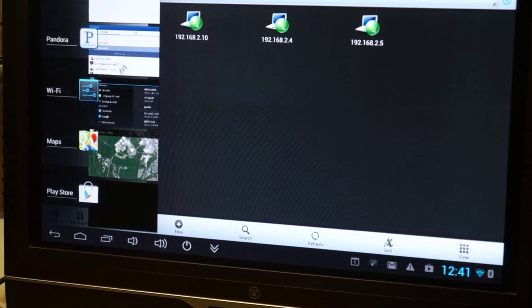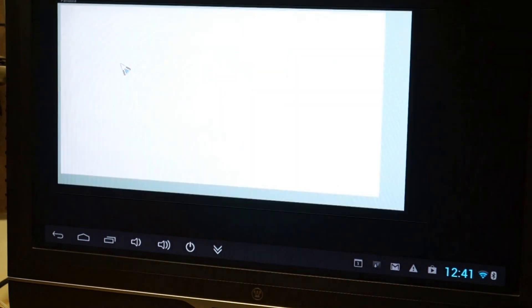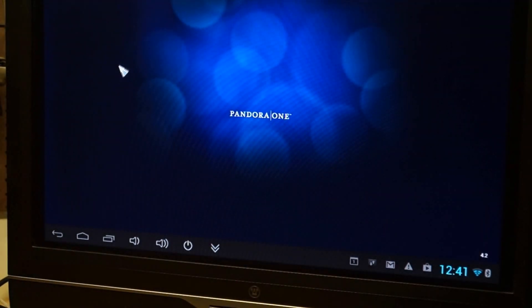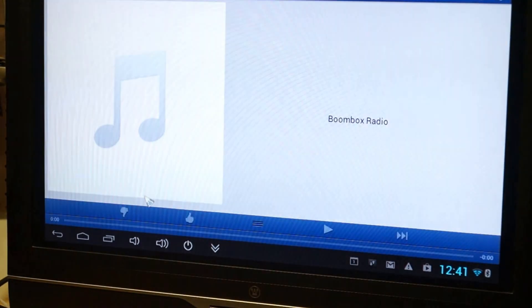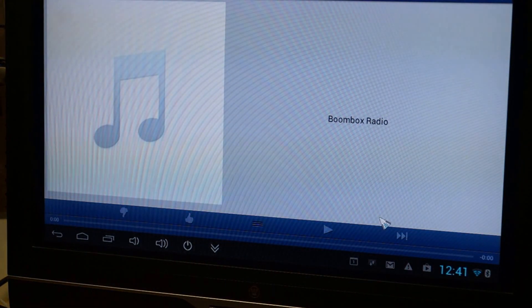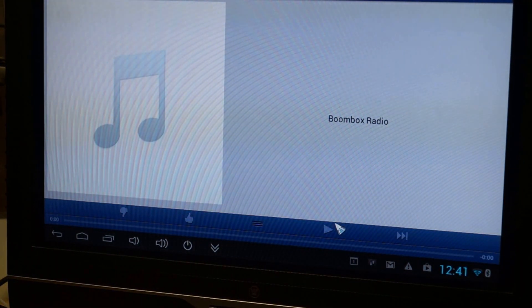Let's see what else. Settings, Pandora. We got Pandora. Don't want it to play though.